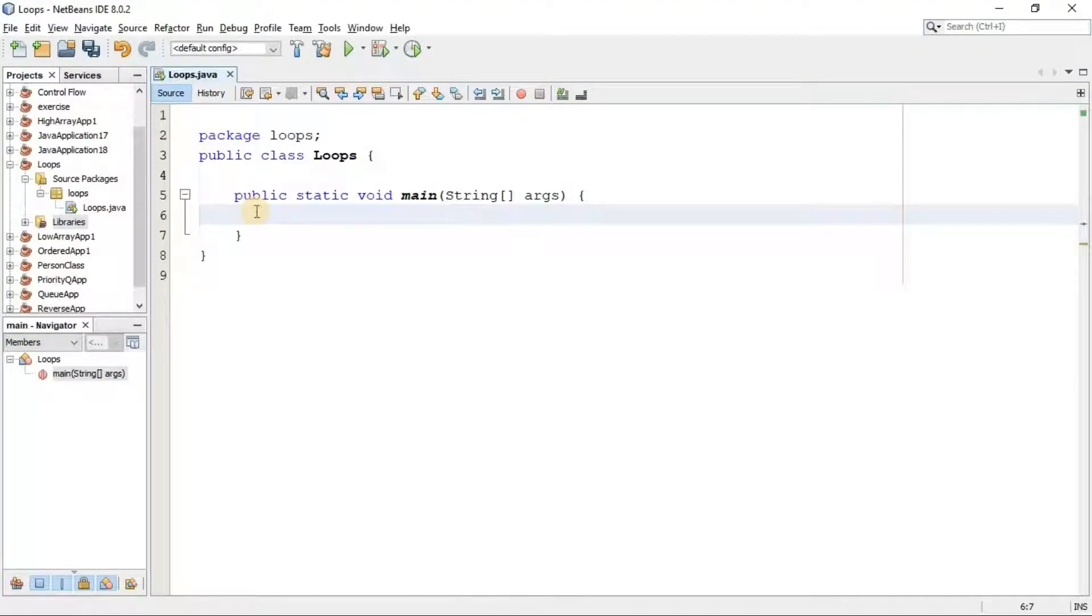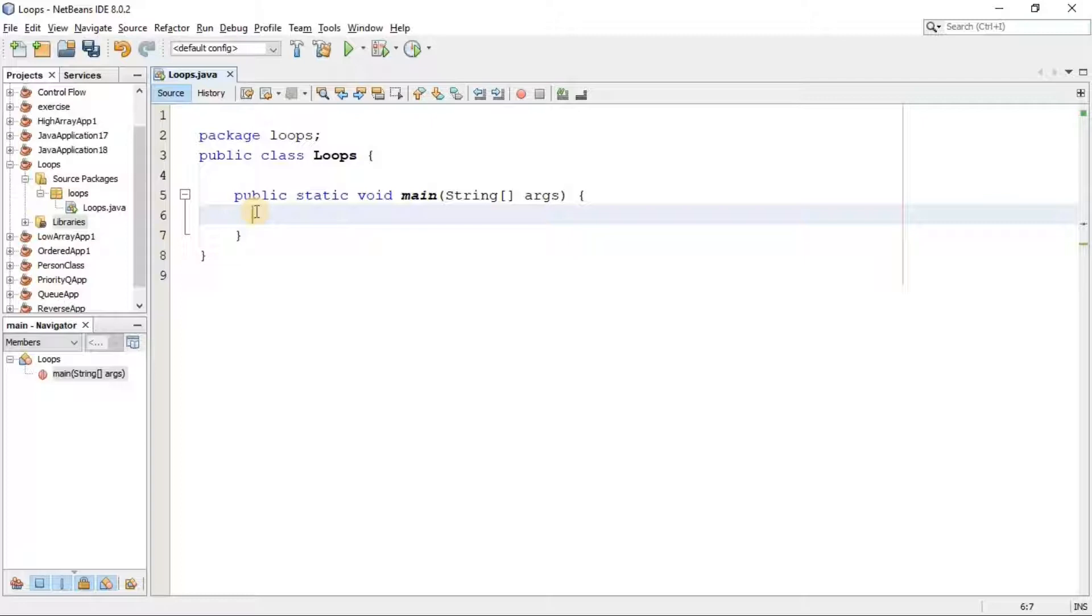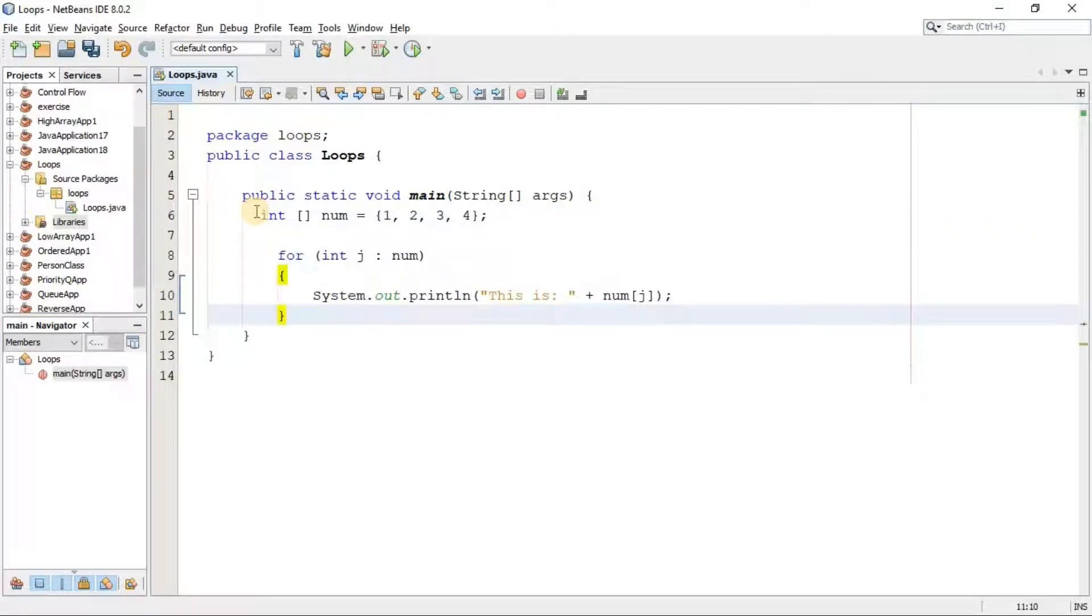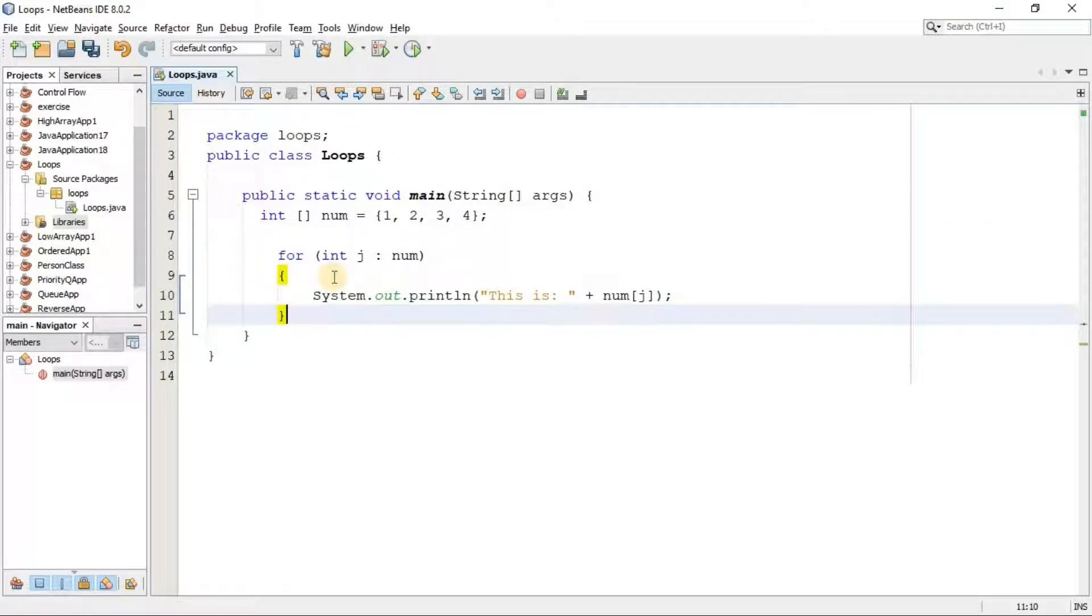Welcome back everybody. Now, for-each loop is a convenient type of for loop which enables you to traverse the array sequentially without using an index variable. The structure of this loop is something like this. Actually, it's an example, but I'm going to explain the structure of for-each loop here in this example.